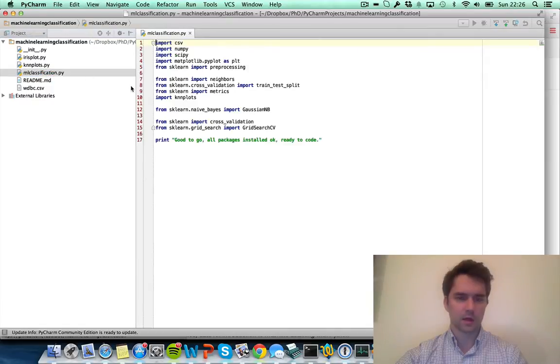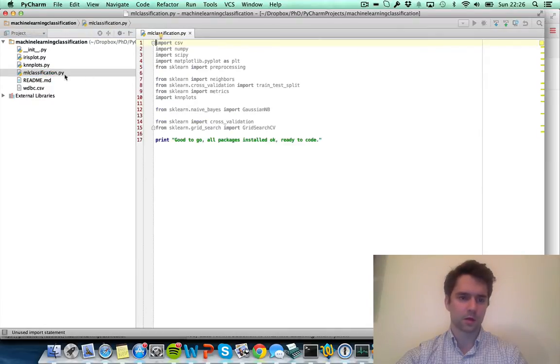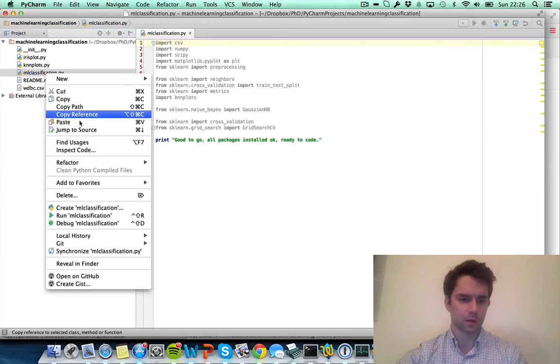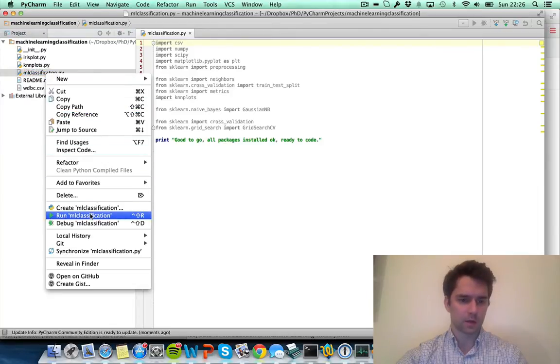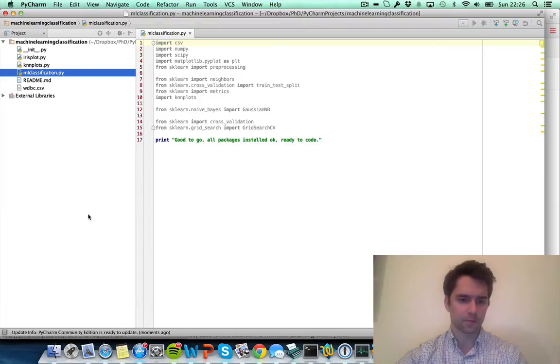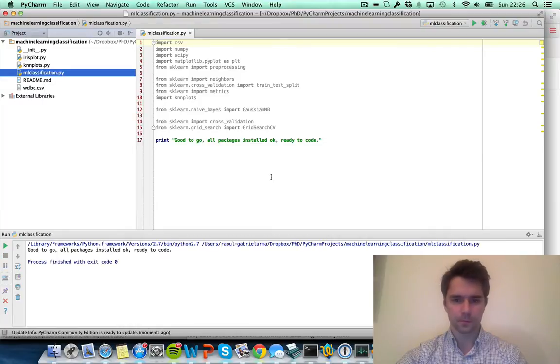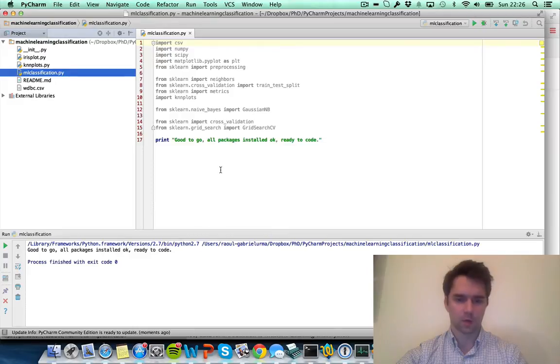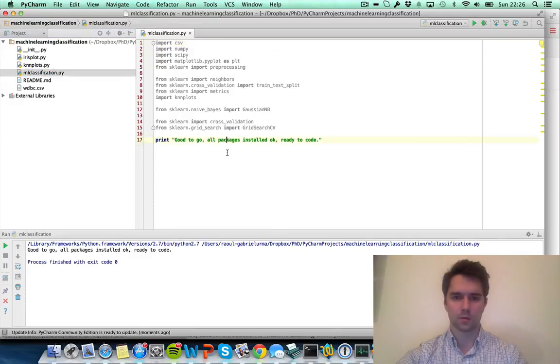To test that everything is set up correctly on your machine, what you want to do is to right-click on mlclassification.py and say run. Great, and you can see 'good to go, all packages installed ok, ready to code.'